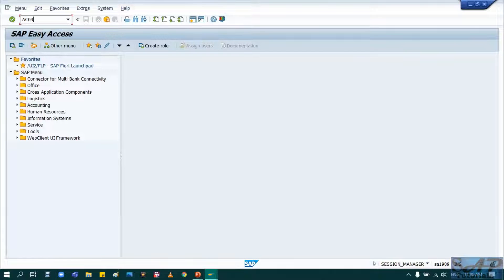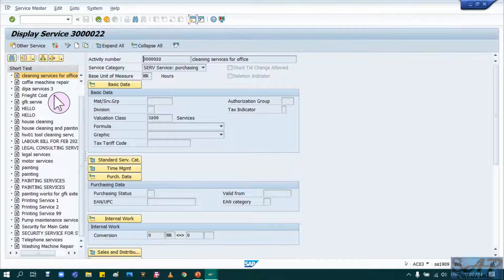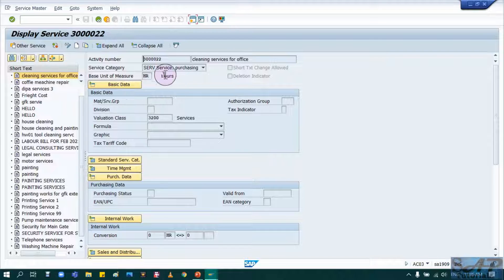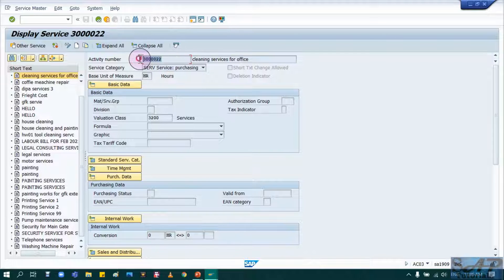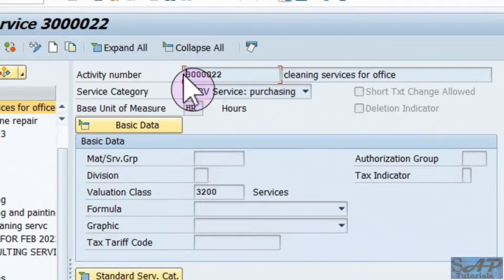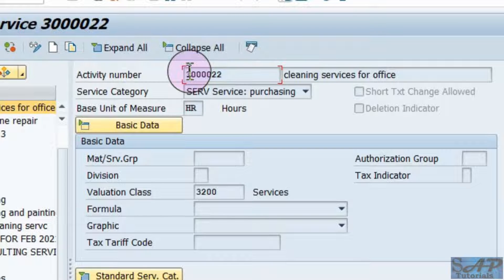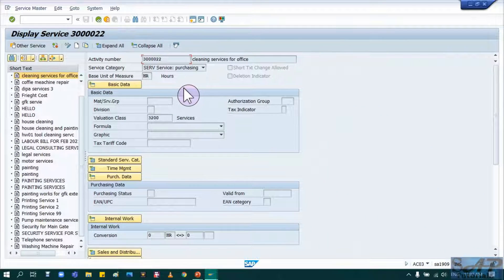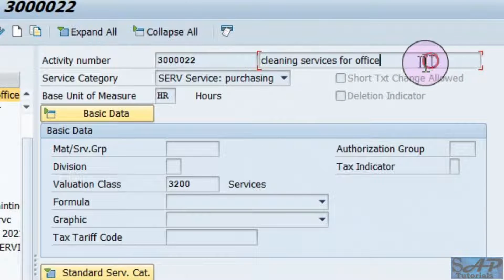Now I will show you in the system how to create a service master record. Run T-code AC03 and the system will display the last service used by that user. First, I will introduce all the fields. The Activity Number is our service master number — this is the number we use as a reference when using this service master record in a PR or PO. This number depends on whether you have assigned an internal or external number range.